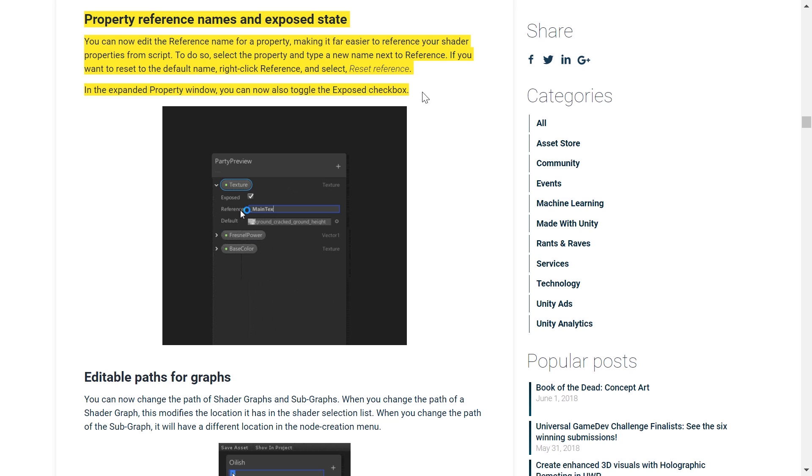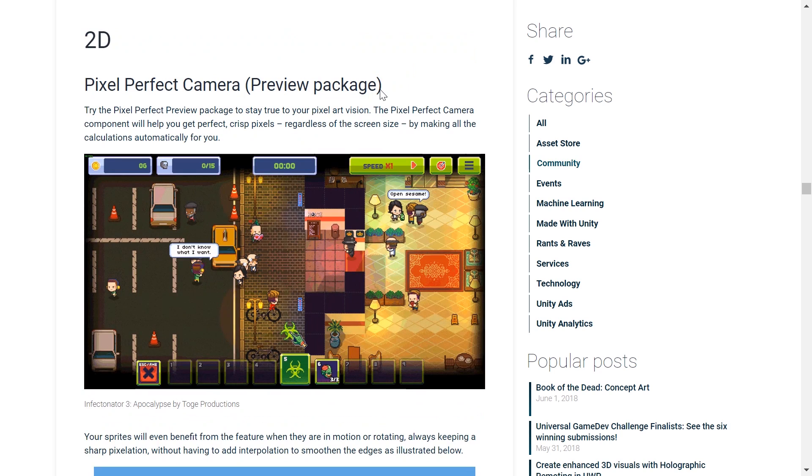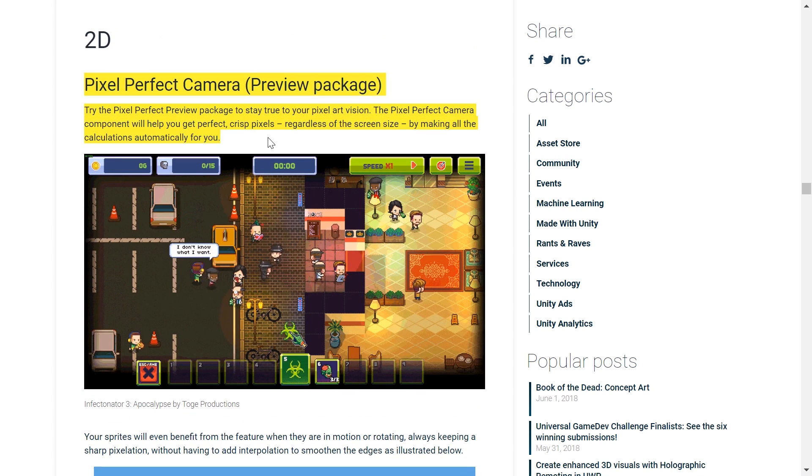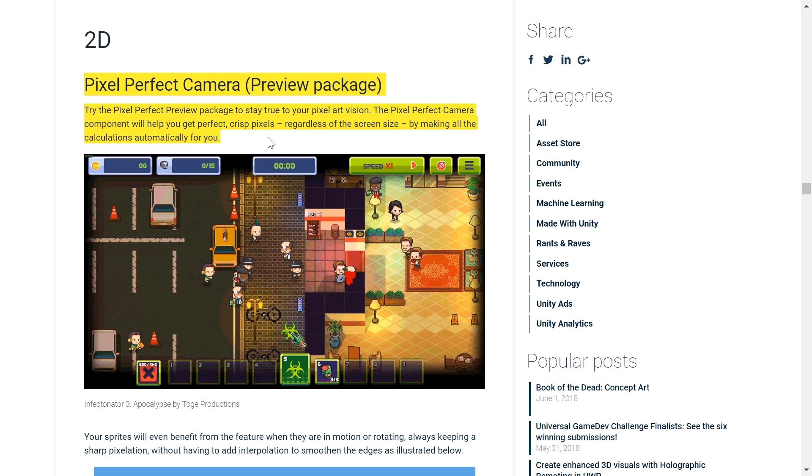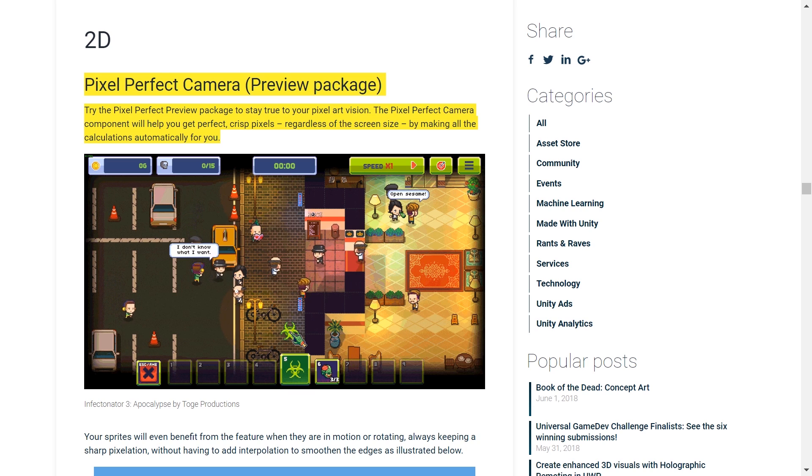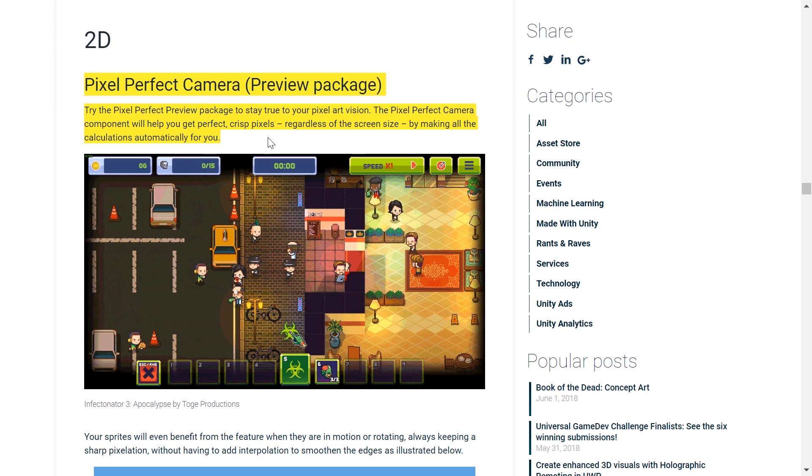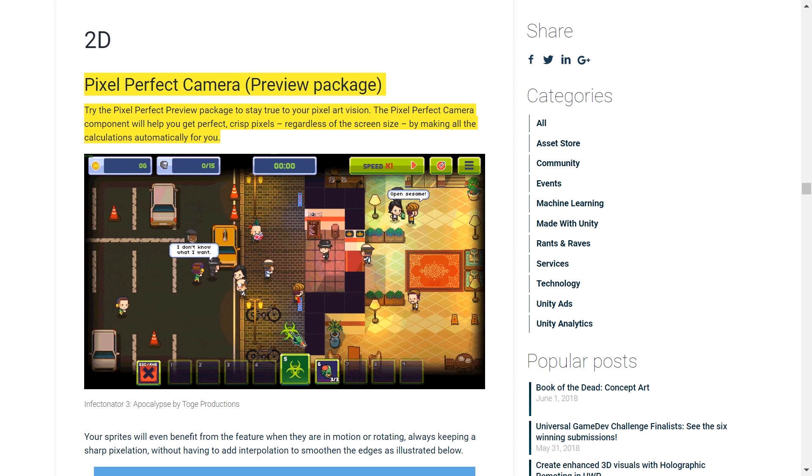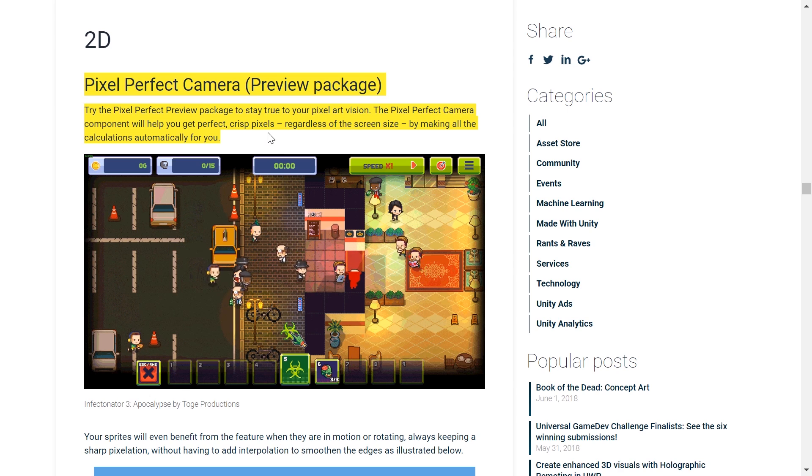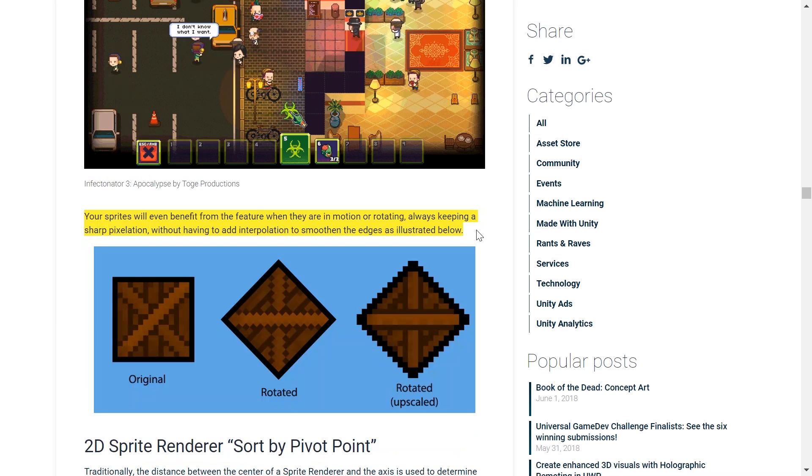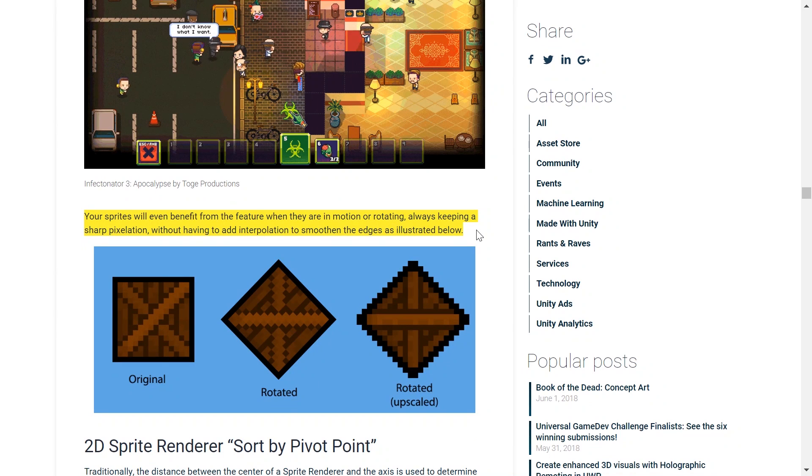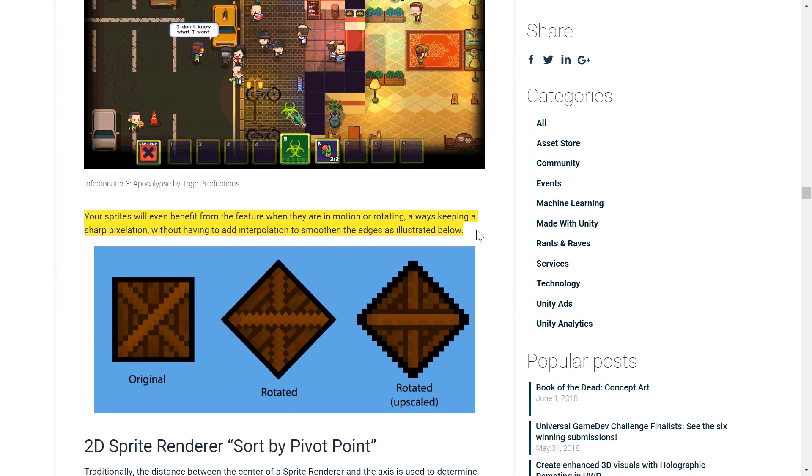Before ending the video, let's also take a deeper look at 2D features introduced in Unity. First, we have a brand new feature called Pixel Perfect. This package is in preview with this build of Unity, and it will help you get perfect and crisp pixels, regardless of the screen size, by making all of the calculations automatically for you. So you don't really have to do anything manually, it just automatically calculates everything for you. One huge improvement this adds is the fact that your sprites will now benefit from this feature, even when they are in motion or rotating, meaning that it eliminates all those harsh outlines and edges off of your sprites.